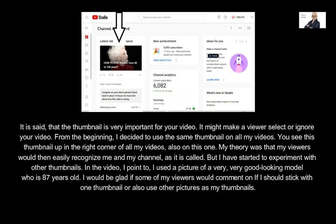In the video I pointed to, I used a picture of a very good-looking model who is 87 years old. I would be glad if some of my viewers would comment on whether I should stick with one thumbnail or also use other pictures as my thumbnails.